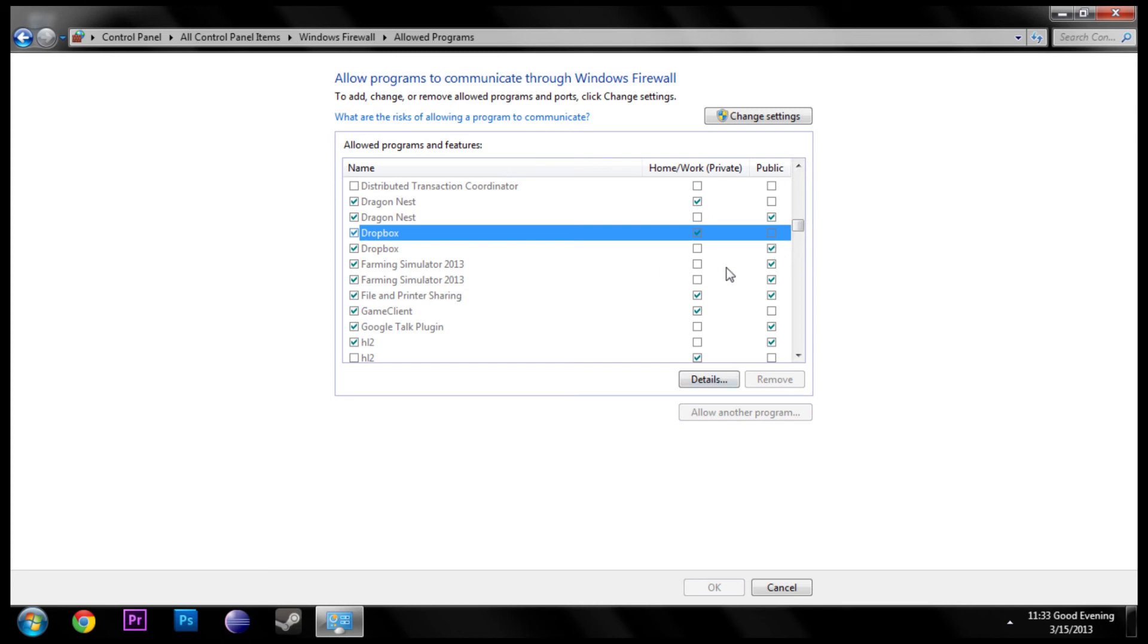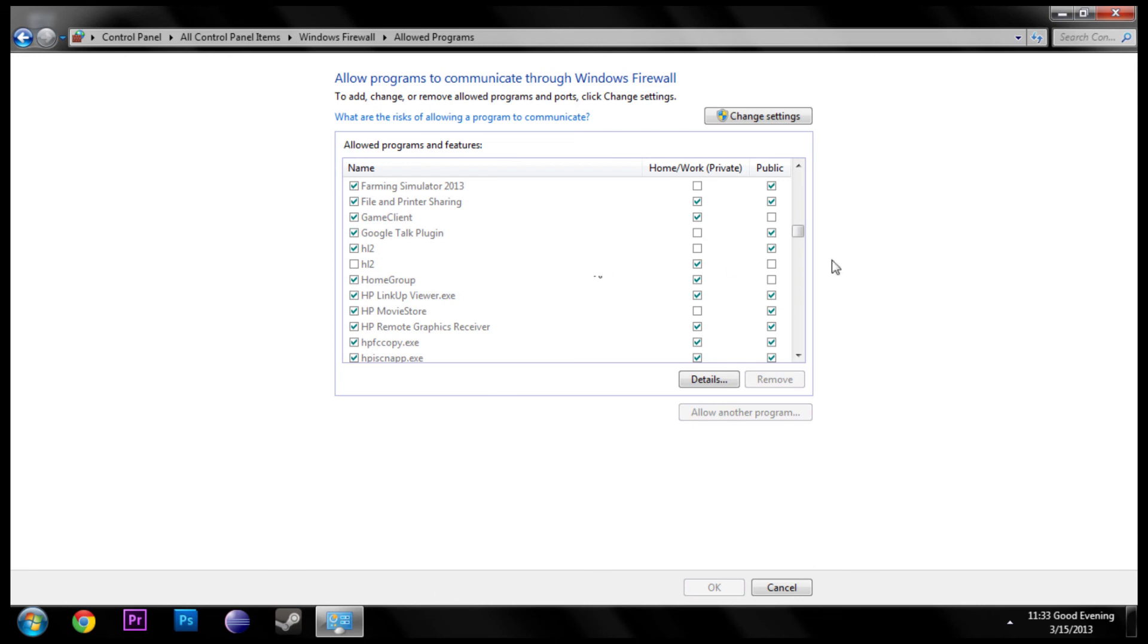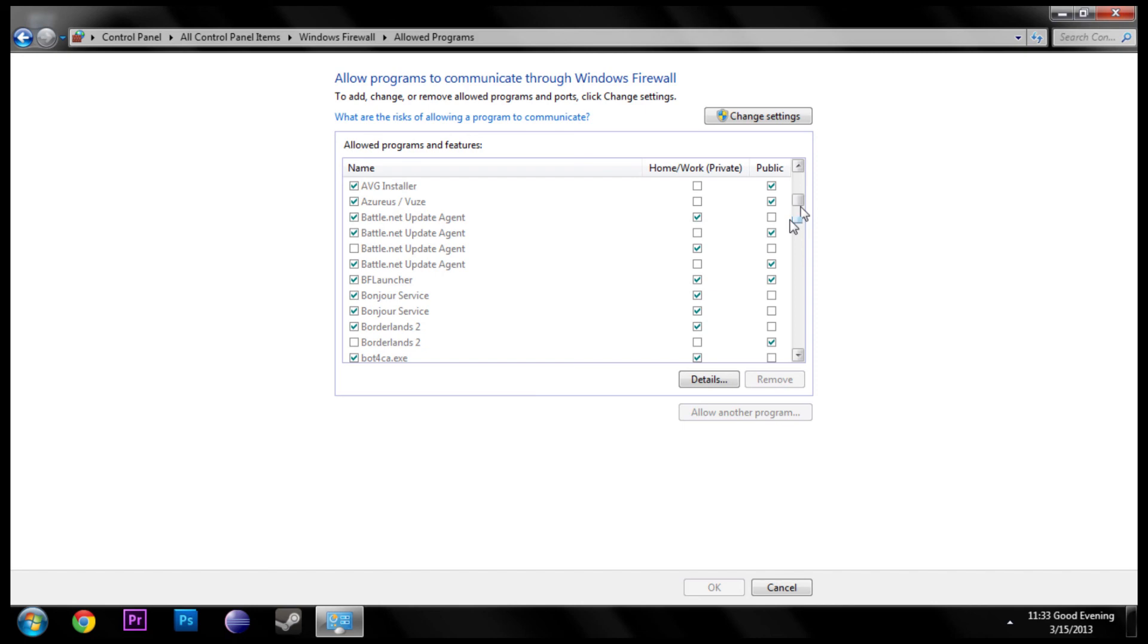Then it'll be forwarded through. It's kind of like port forwarding, only just for the Windows Firewall portion. I don't really know how to explain it.